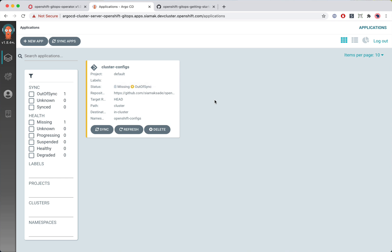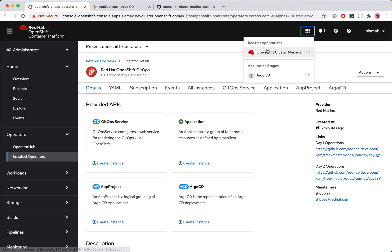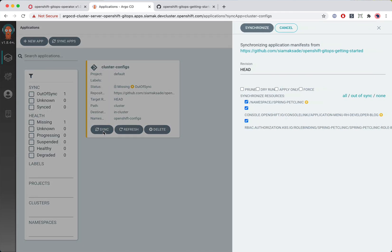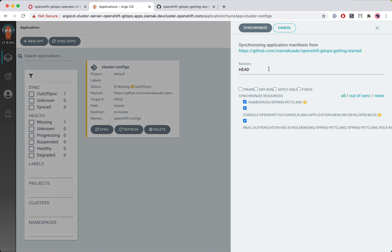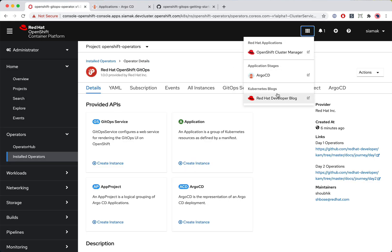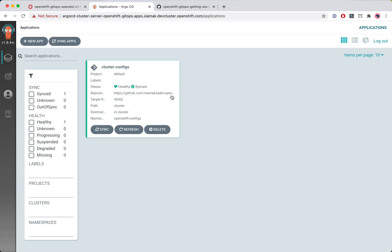The application is created and ArgoCD immediately performs drift detection, identifying that the cluster does not have the config that we have in the Git repo. This is expected because we asked ArgoCD not to do automated syncs and to wait for us to issue a sync. Let's confirm in the console that we don't have any extra links yet. Then I'll ask ArgoCD to perform a sync and it automatically applies those resources to the cluster. If I go to the console under the application launcher, I can see that a link has been added — the config is in sync with the cluster.